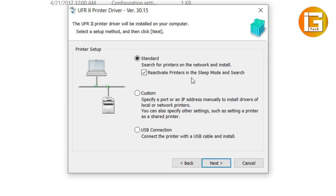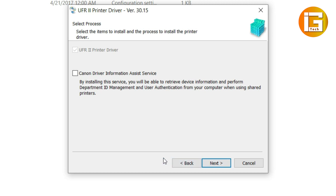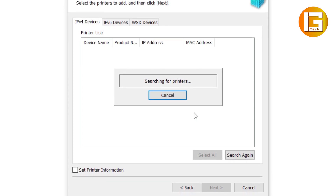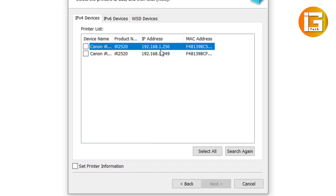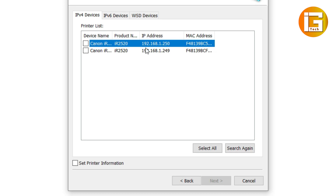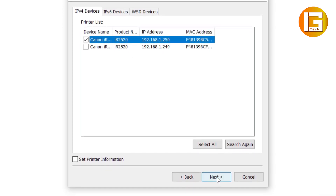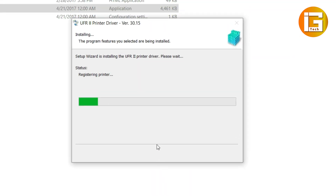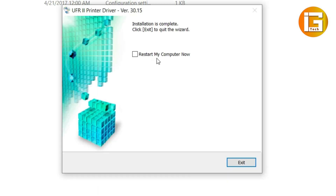From here tick this, then Next. Tick mark to allow the Canon Driver Information Assistant, then Next, then Yes. It is now searching for the photocopier printer IP address. Here is my IP address: 192.168.1.250 — select it and click Next. Here is the Canon IR2520 IP address port number — select it and start. It is registering and connecting your printer and installing it on your computer. Just wait. Your installation is complete — just restart your computer.